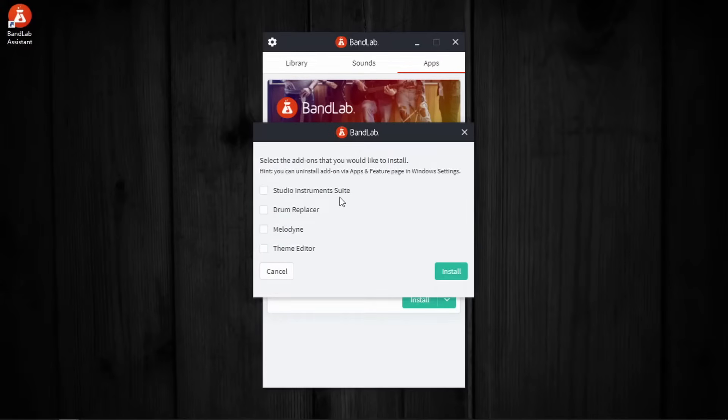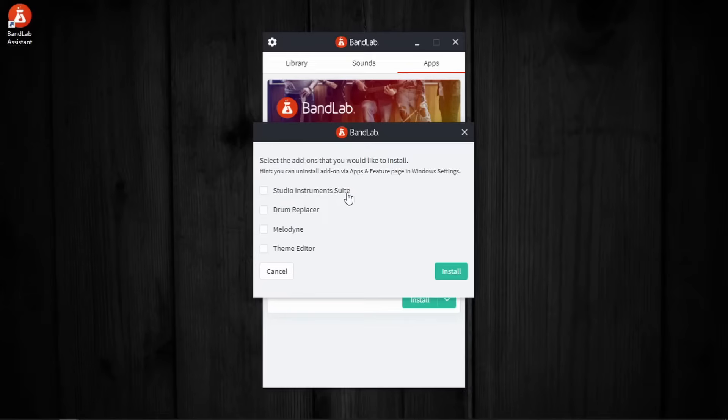Other than that, we have Studio Instruments Suite, which contains 5 instrument plugins. If you don't know what instrument plugins are, they produce sound. In addition to these, we will be installing more plugins in the next video.